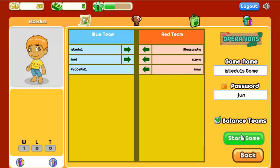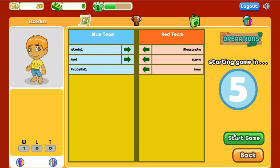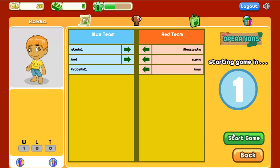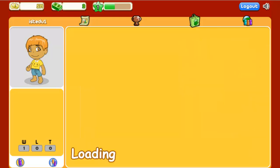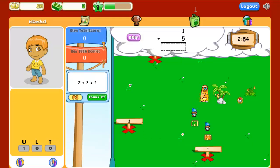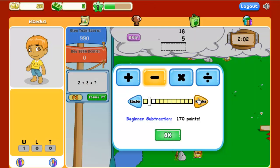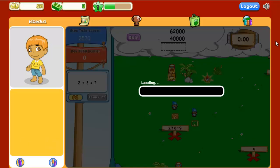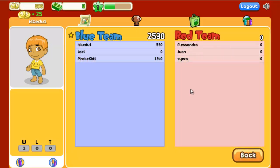Once everyone is ready to go, click Start Game. Each team can only have a maximum of 16 players before you click Start. Games last 3 minutes and students work at their own pace and skill level by selecting the difficulty of their next question. When time runs out, the team with the highest cumulative score wins.